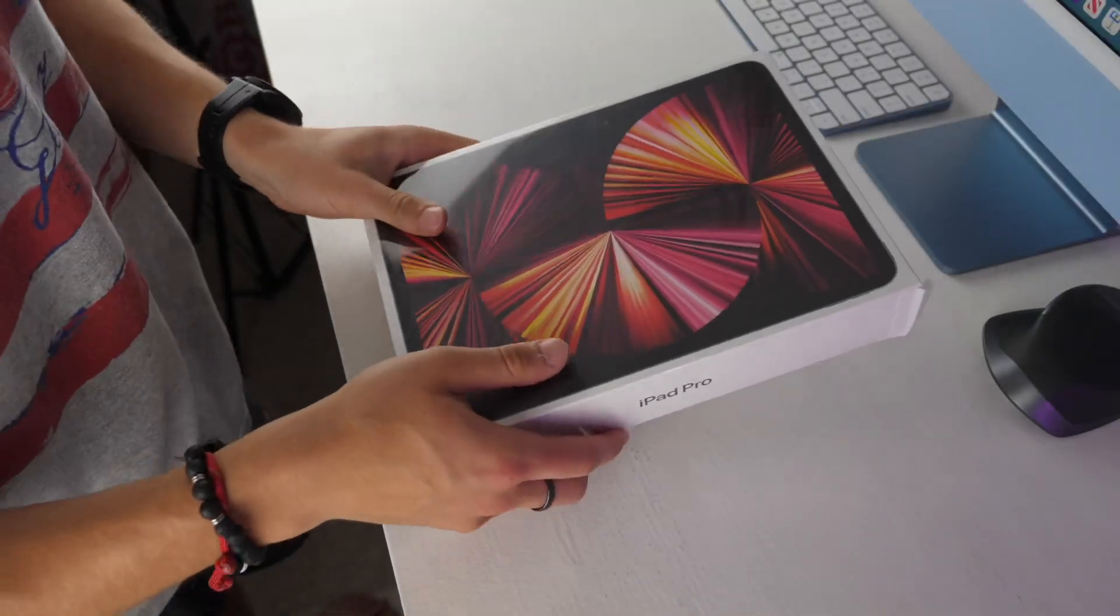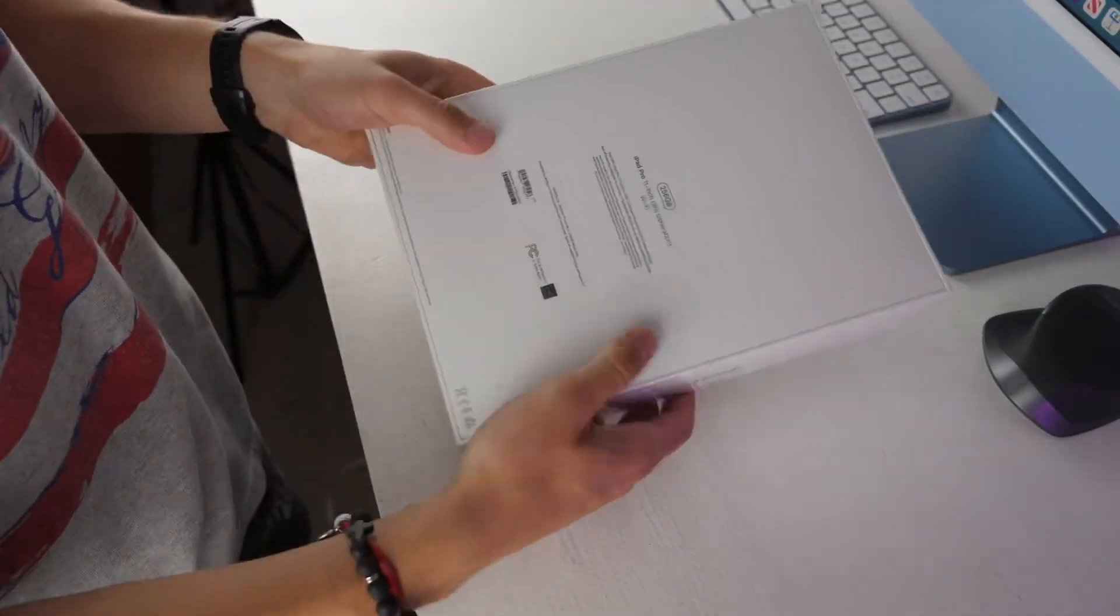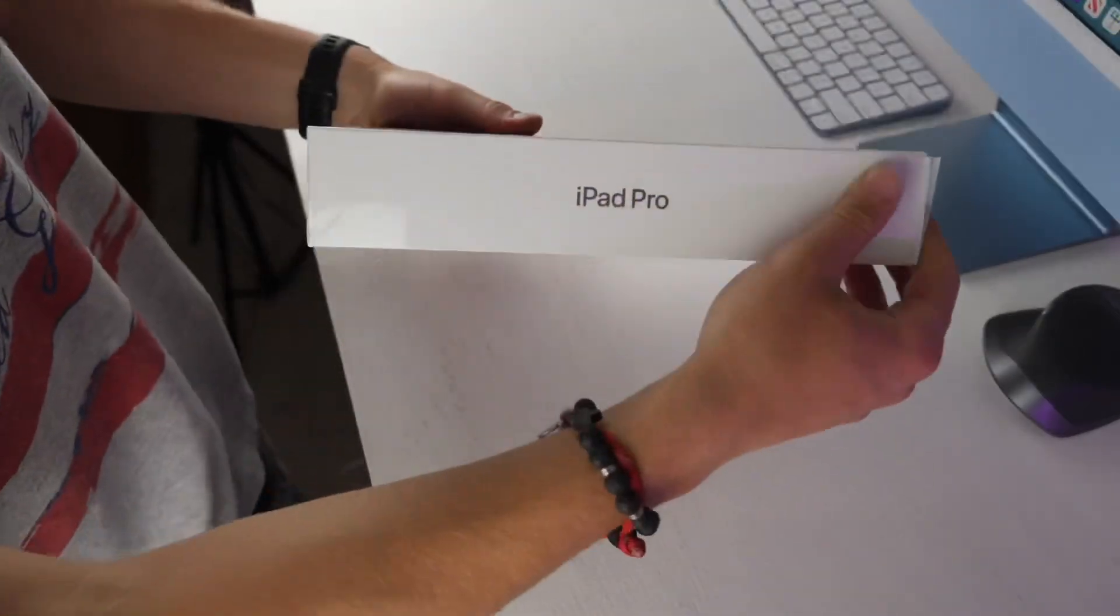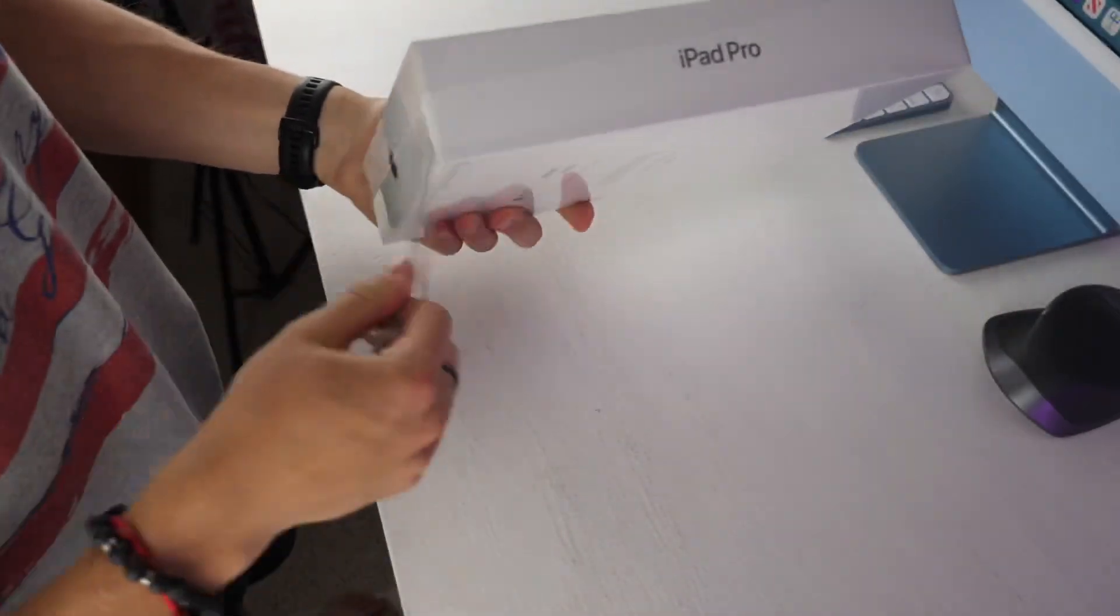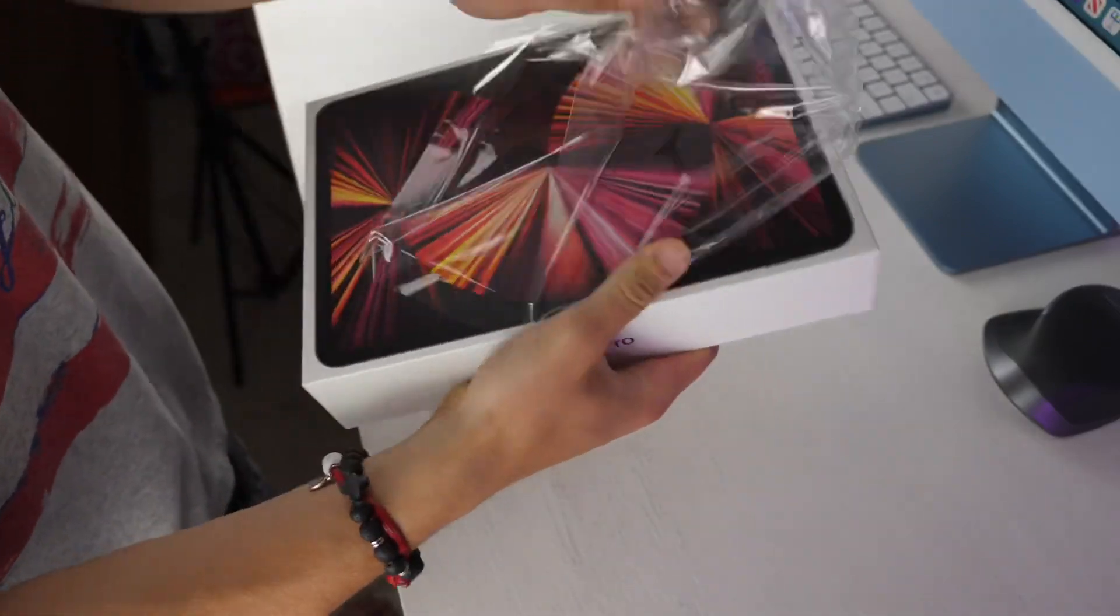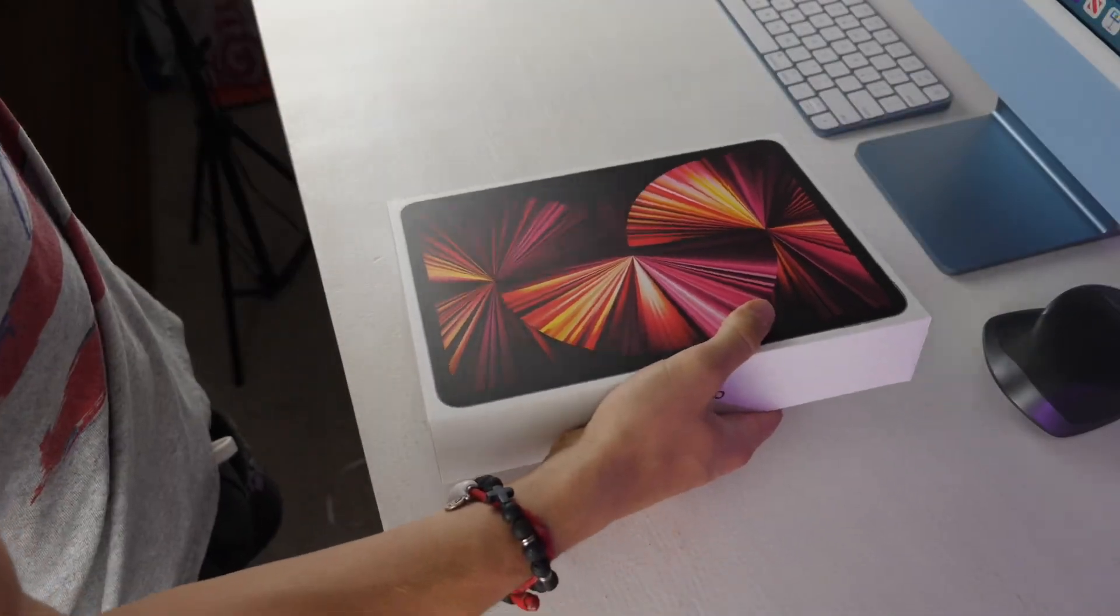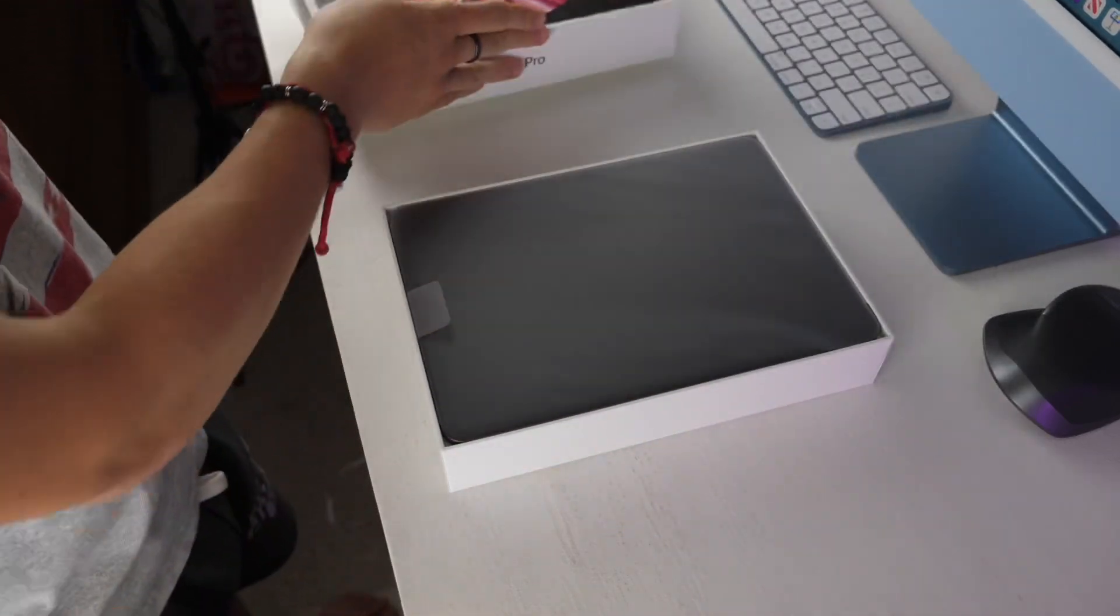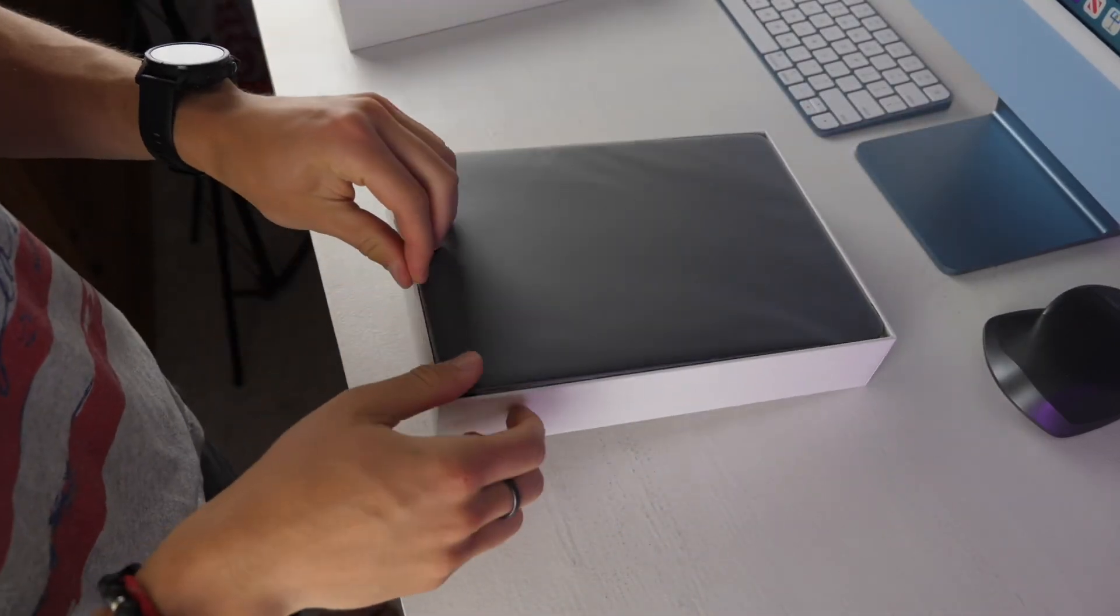Hi everybody, Harris here with iDownloadBlog. Today we're taking a look at the brand new 2021 M1 iPad Pro. In this video I'm going to go over how to use this iPad as well as some great accessories and tips and tricks for really maximizing your iPad Pro. Let's go ahead and get started.